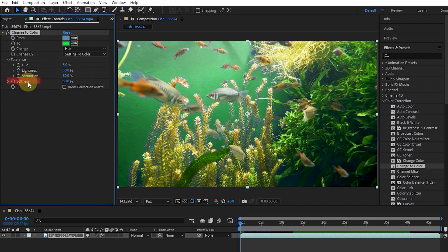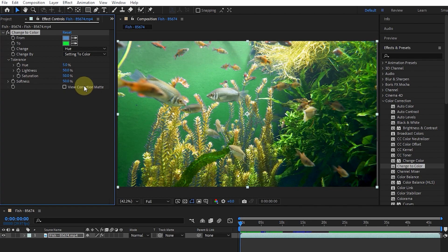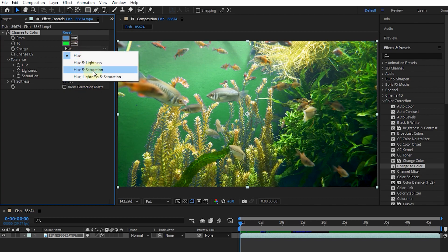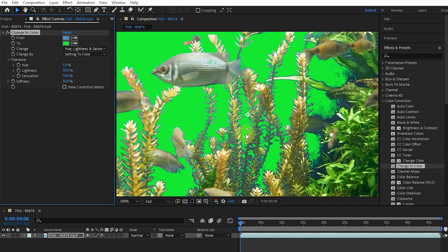The Softness option shows the amount of use of the effect to correct the edges of the images. Higher values create a smoother transition between areas affected by discoloration and other areas. If I select Hue Lightness and Saturation option from the Change menu, we can better see the effect.